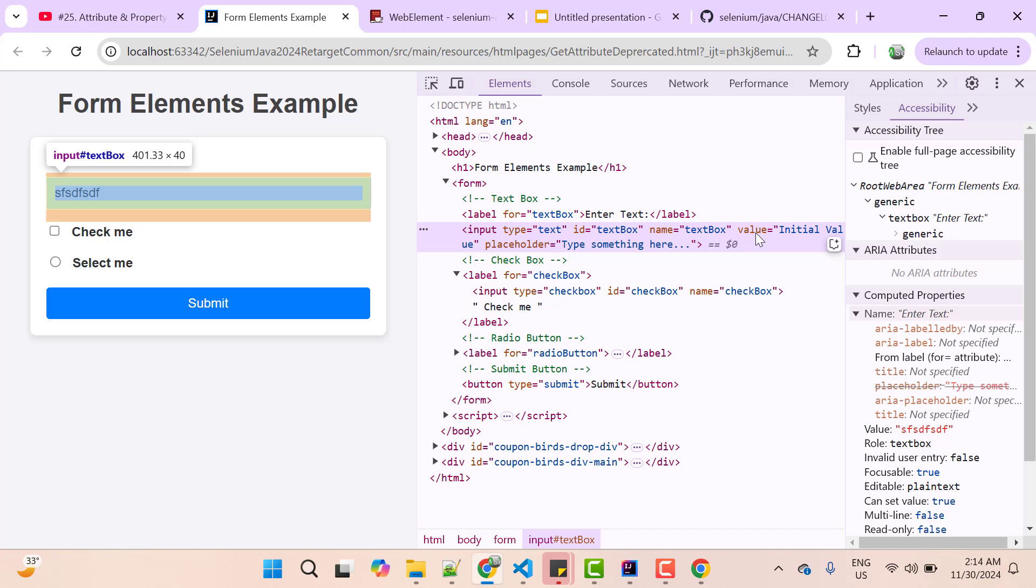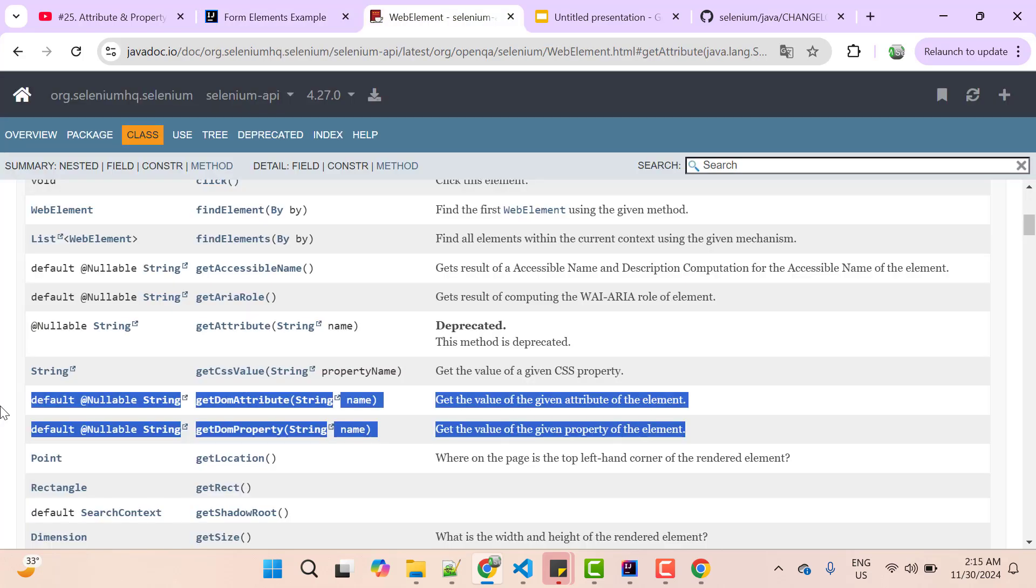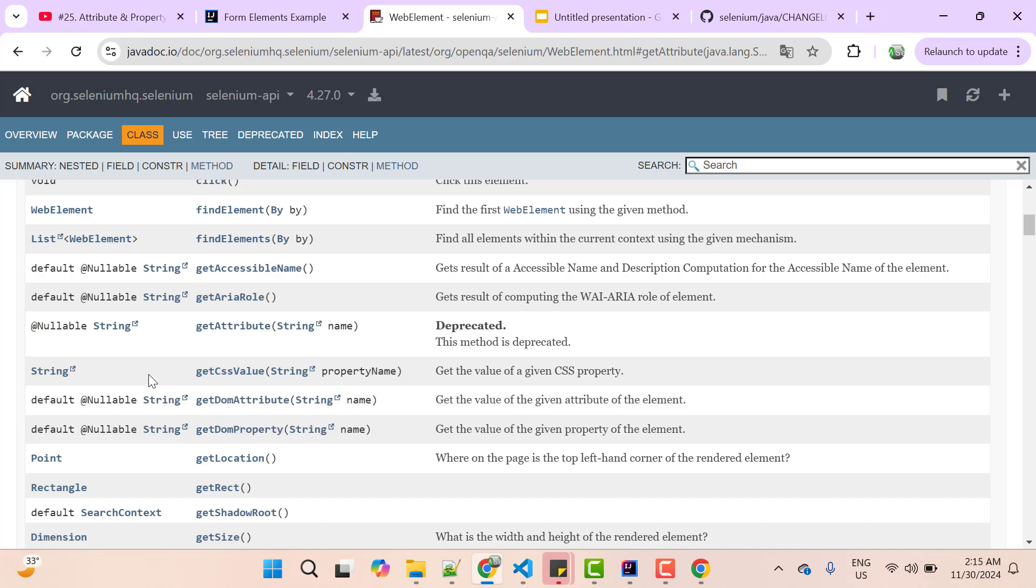They have created two new methods from Selenium 4, getDomProperty and getDomAttribute, which you can see here and they are written clearly that getDomAttribute will only fetch the value of attribute and getDomProperty will fetch the value of property. It is not going to check for attribute or property if one is not available. So getAttribute method is purposely deprecated so that you can use it better with the help of new methods.